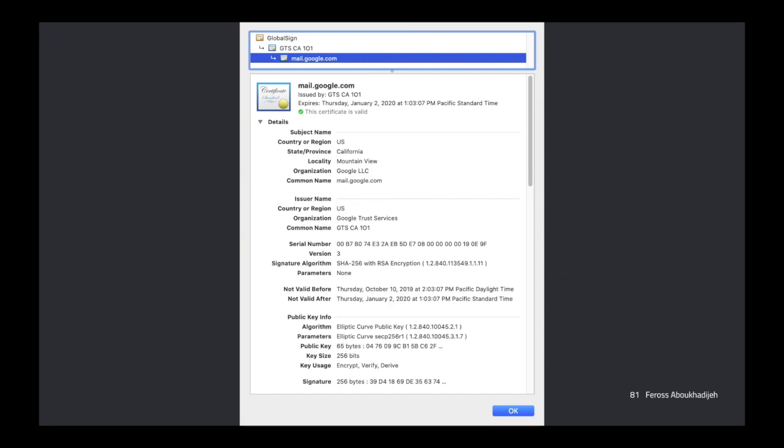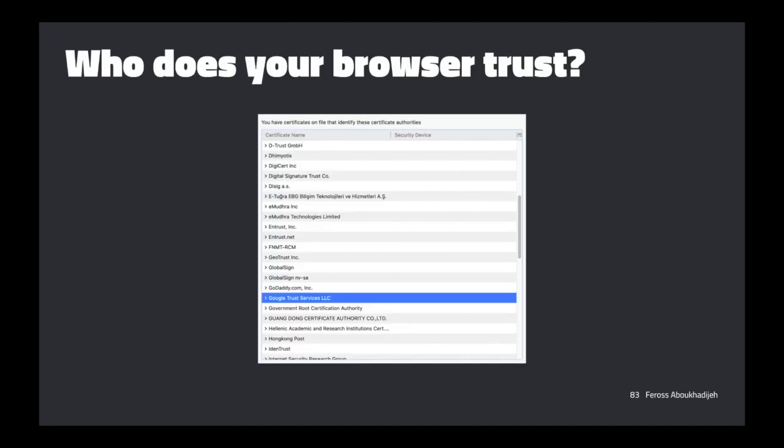How do we know which CAs our browser actually trusts? There's a list you can look up. In Firefox, it's built into the browser itself — go into Firefox settings and it shows all trusted CAs. There are about 50 to 60 in there. For Chrome and Safari, they use a certificate store built into the operating system — whatever's in the OS store, those browsers trust.